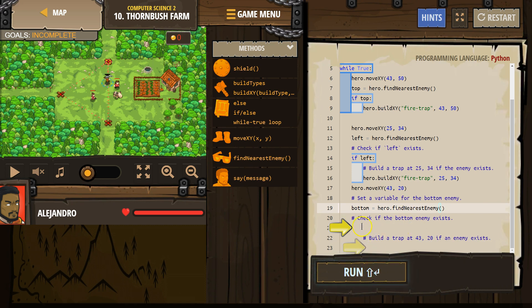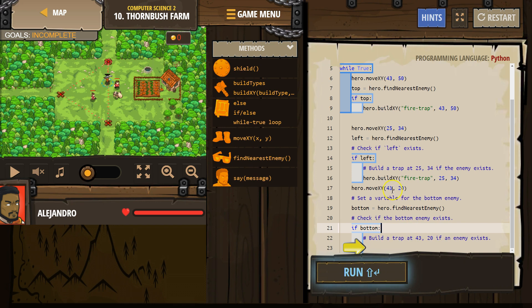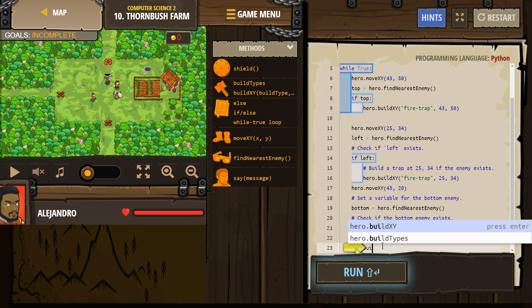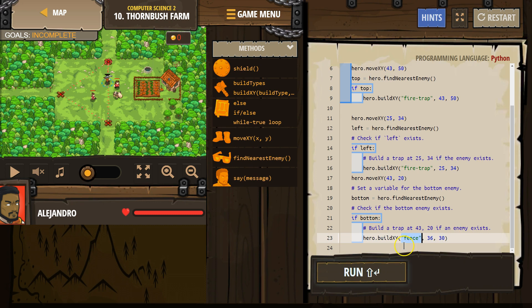Great. And then we want to check if that enemy exists. So if bottom. Build a fire trap at 43, 20. So exactly what that is. So build XY. I want a. Oops. You need it in quotes.